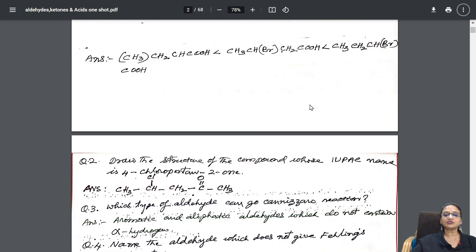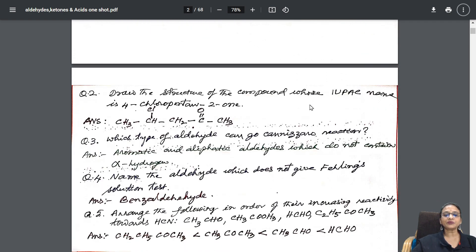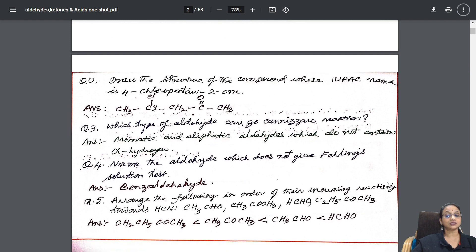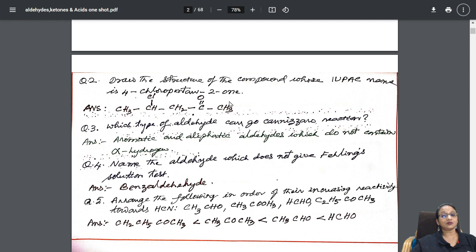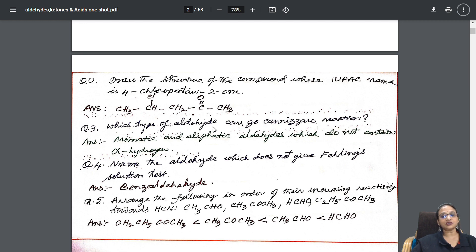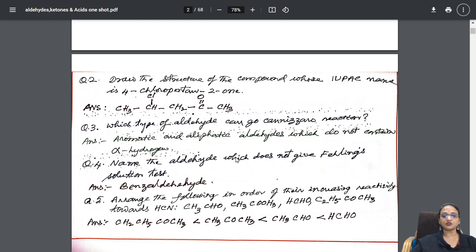Next is a nomenclature question: draw the structure of the compound whose IUPAC name is 4-chloropentan-2-one. The functional group is given the minimum number starting from one end, and at the fourth position is your halogen atom. Like that, each and every question is given based on specific concepts.